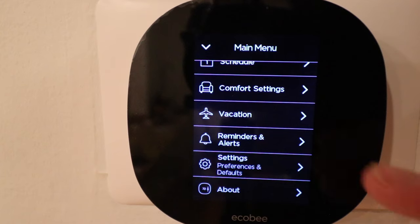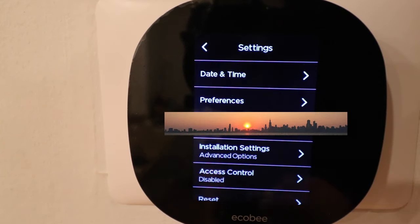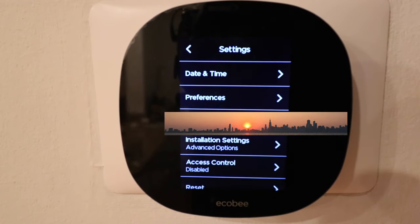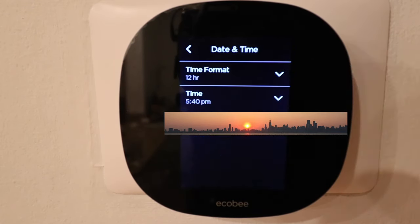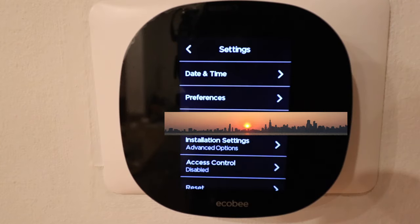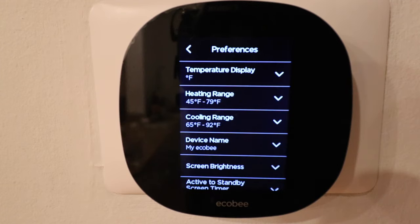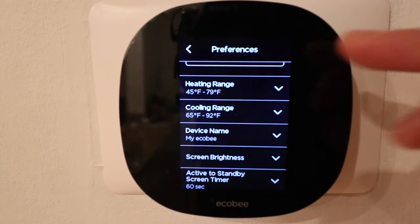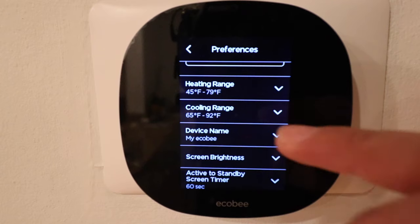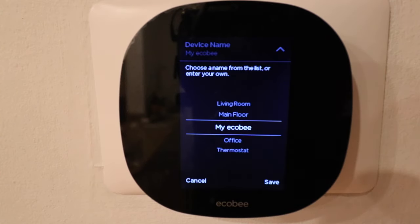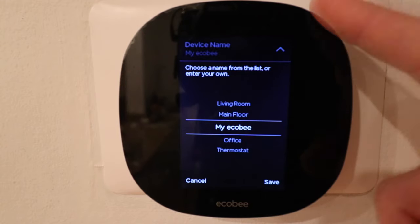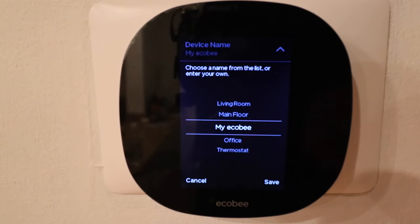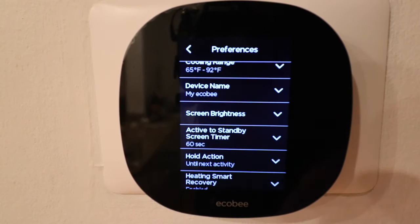Now we've got settings and preferences. In the settings tab we have menu items for date and time, which automatically comes up when you set up your Ecobee and should stay in there. Under preferences we can look at different temperature display options — Fahrenheit or Celsius — plus the heating range, cooling range, and the name of your device. You might want to change the device name if you have more than one Ecobee thermostat or if you plan on using this with Alexa or Google Home. Giving it a unique name allows you to use voice commands to control the thermostat.